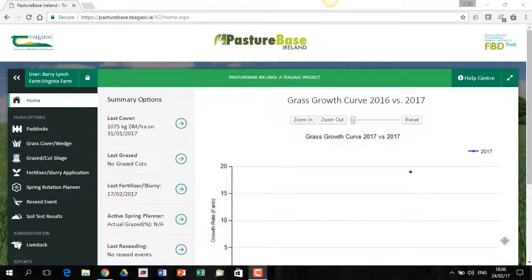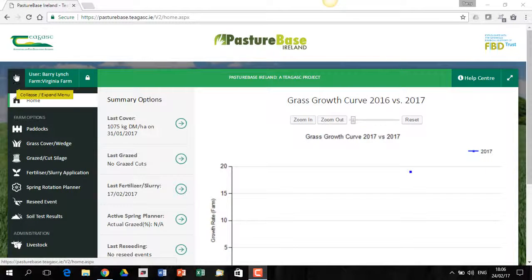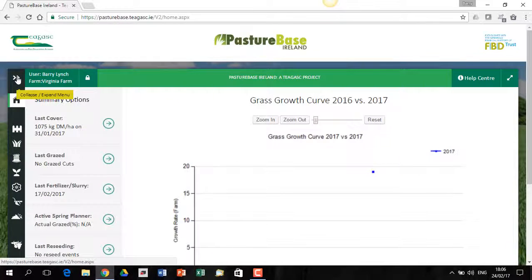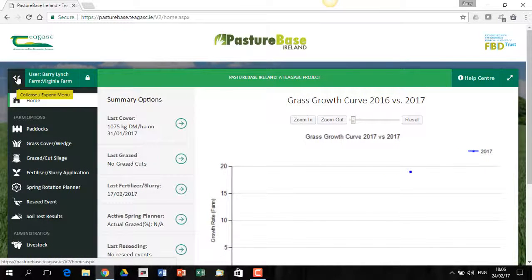A few small points before I start on the Spring Rotation Planner. This icon up on the top left, if you click on that, it just makes a little bit more space visible on the screen. You can click on it to bring it back.